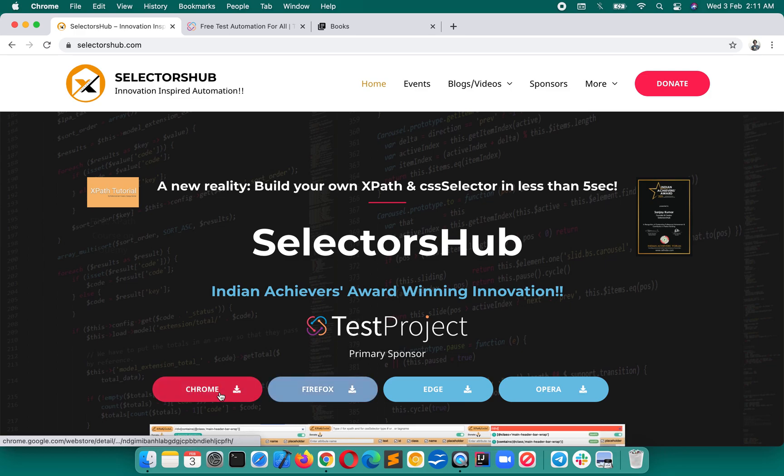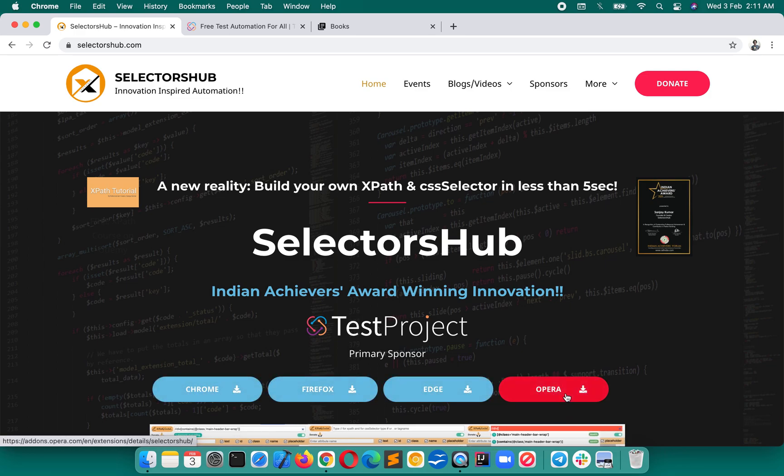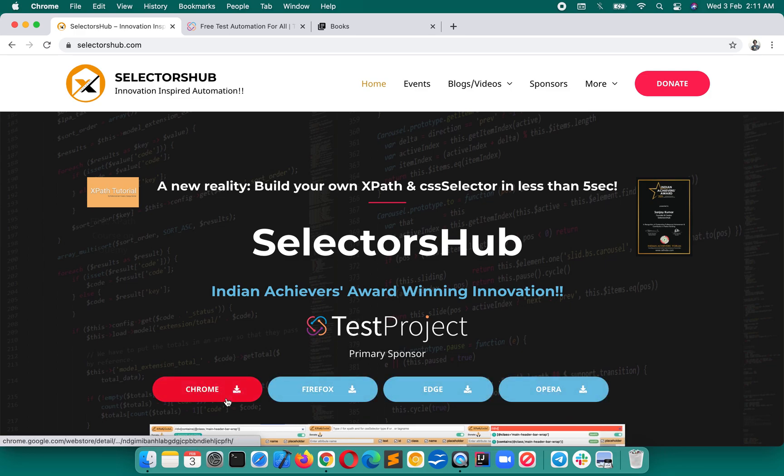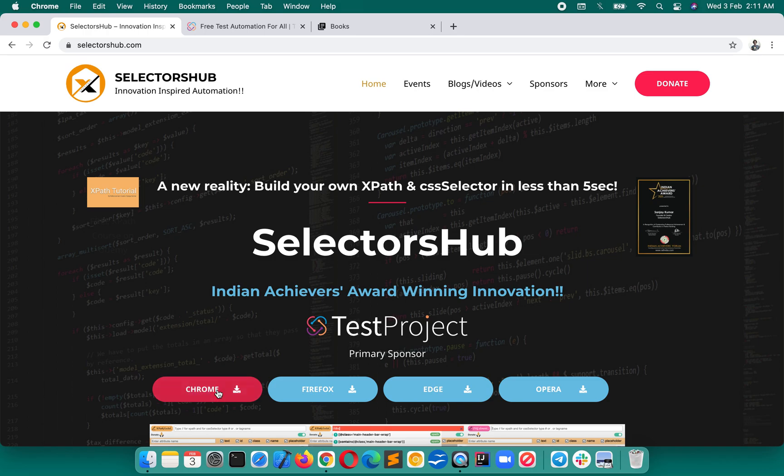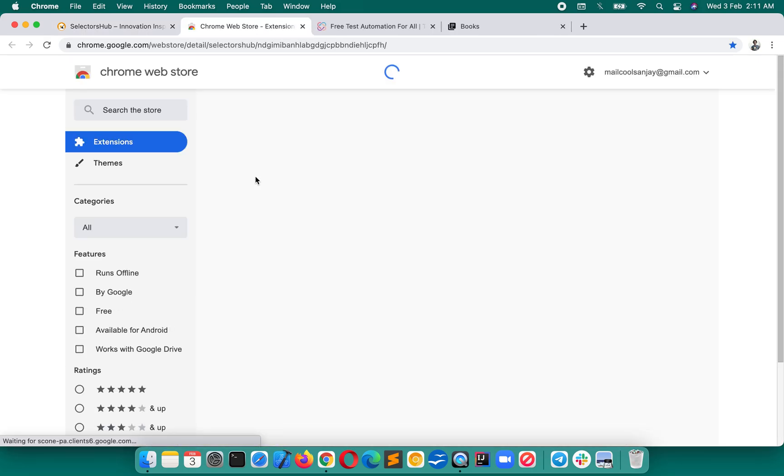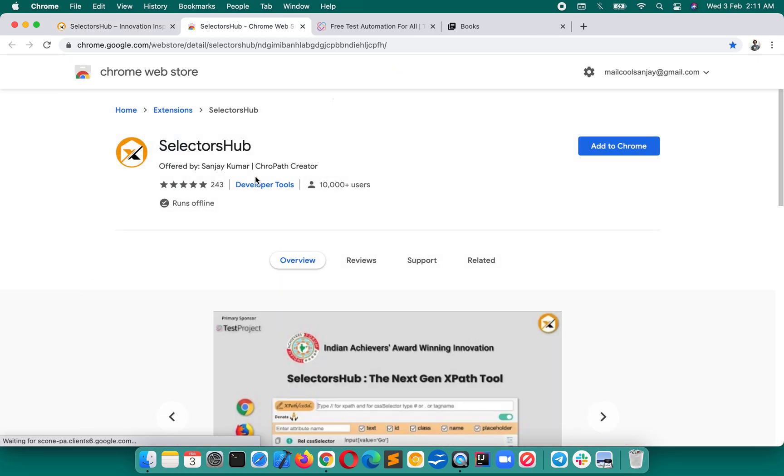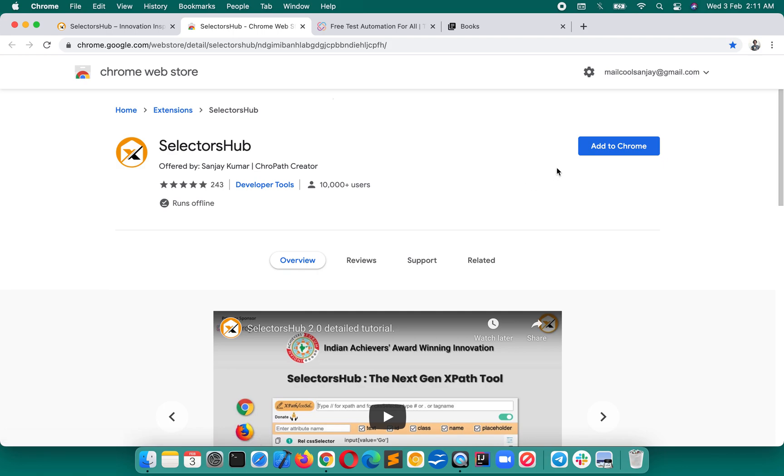How to install? Just go to selectorshub.com or just Google SelectorsHub and you will get that. Here you see Chrome, Firefox, Edge, Opera - whichever browser you want, it is available with similar functionality. This is absolutely free available for all browsers.